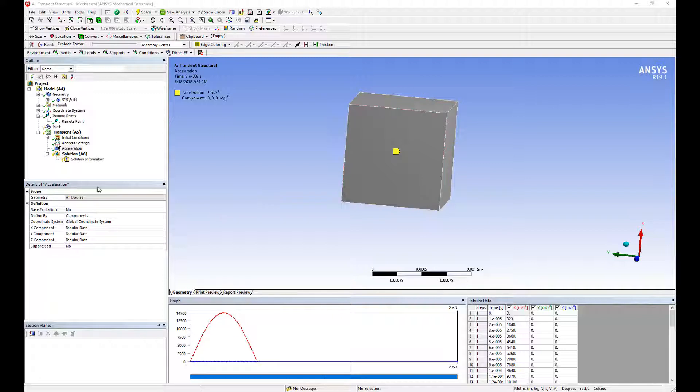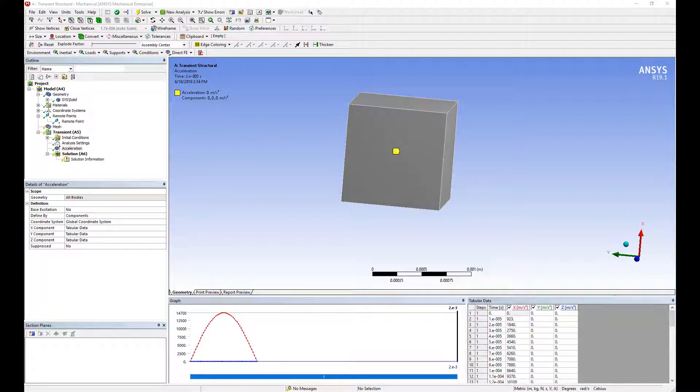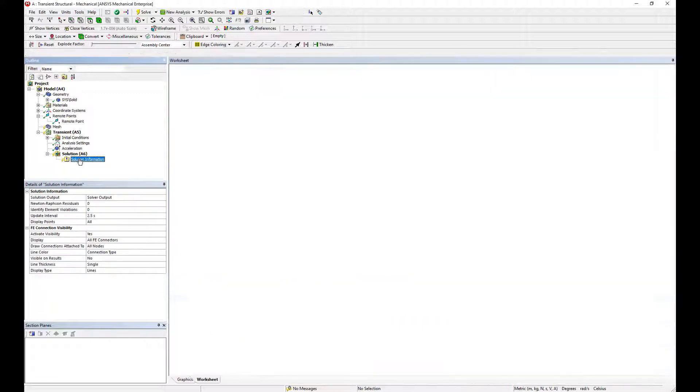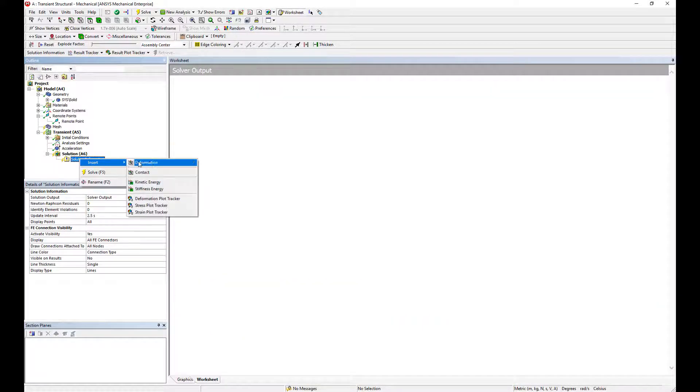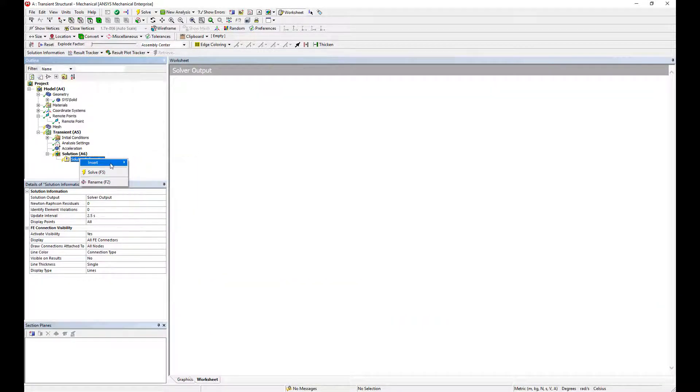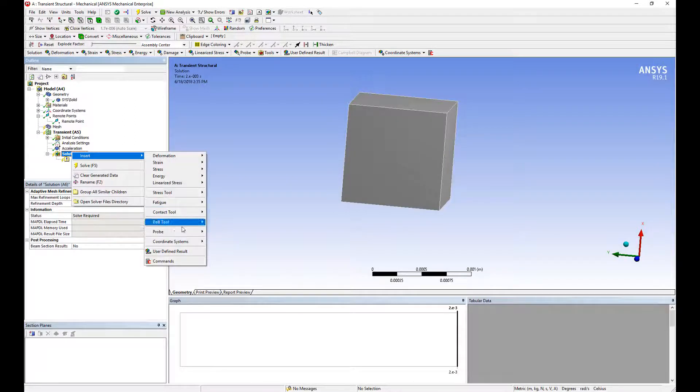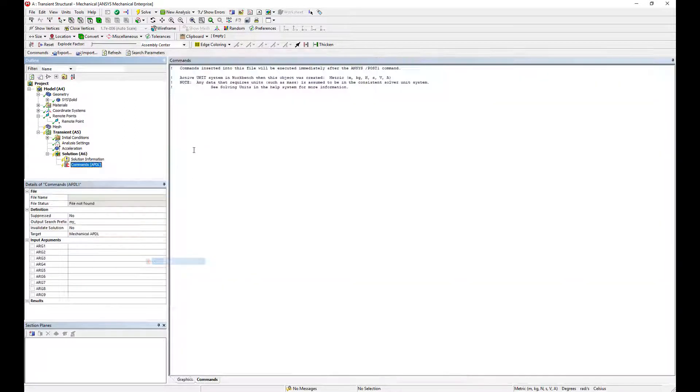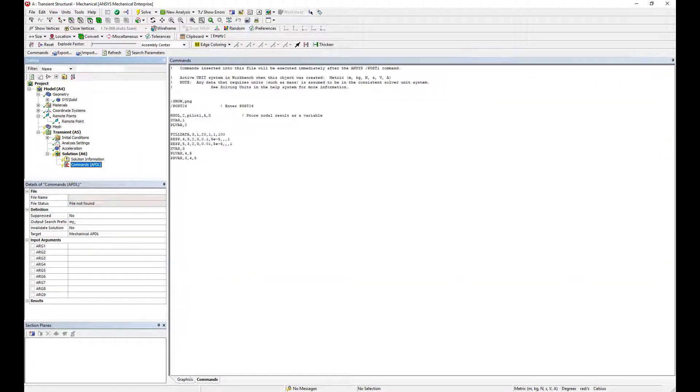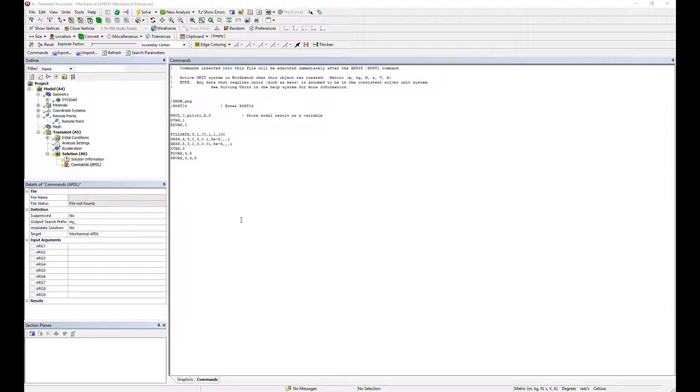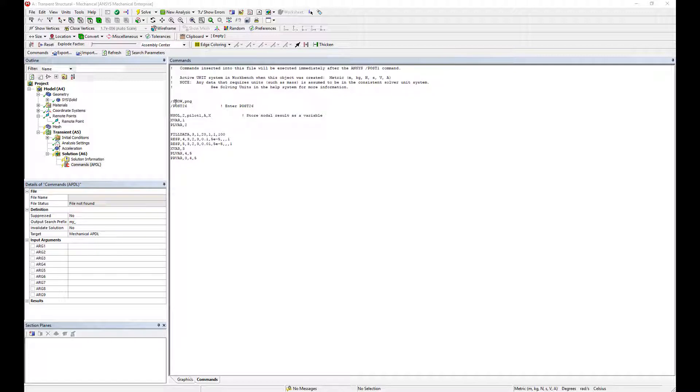We're going to extract our response spectrum curve using a command snippet. Insert a command here. This allows us to inject APDL commands into the post-processing. Here we're using a few APDL commands to calculate the response spectrum that we're going to be using. The key command is RESP which stands for the response spectrum calculation. It needs some inputs. So let's see what the rest of the command snippet says here. We're going to show pictures and we're going to be using the post-26 post-processor.